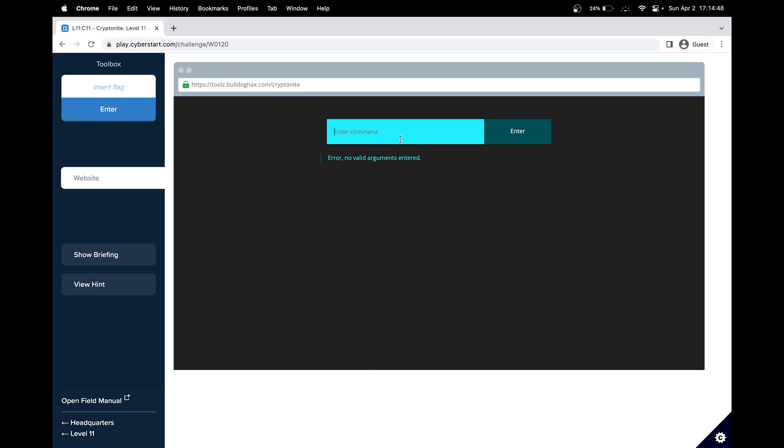So no valid arguments entered. If we do dash p, we get the same thing. Let's try dash h. But maybe we can do an attack where we run two commands at once. So by running this ignore command, we include this, we include a semicolon, which allows us to run another command.